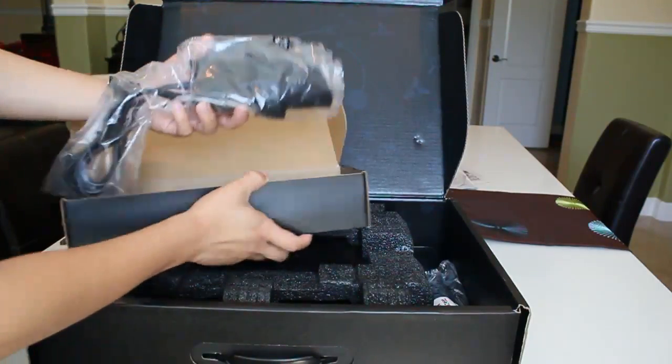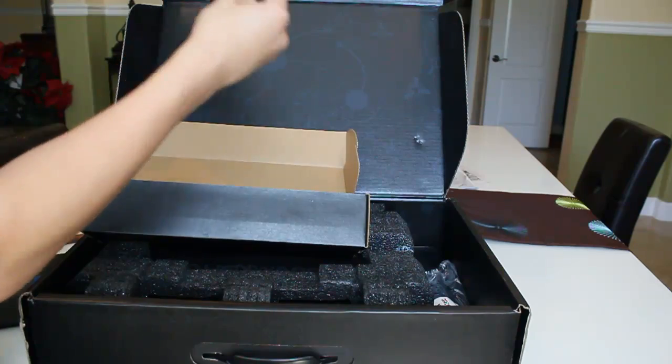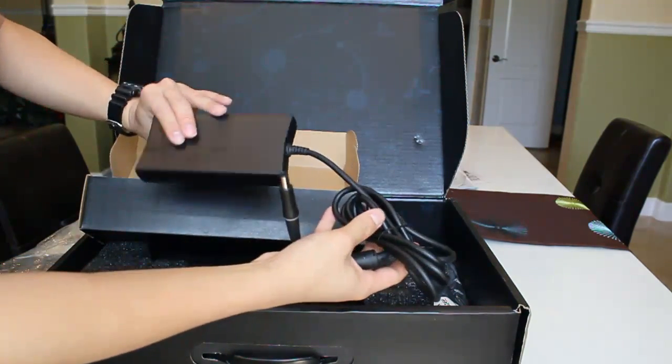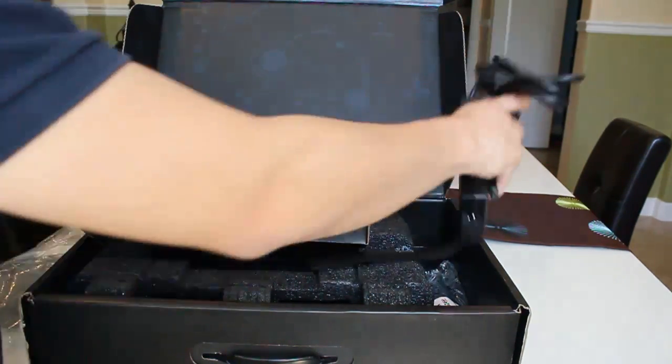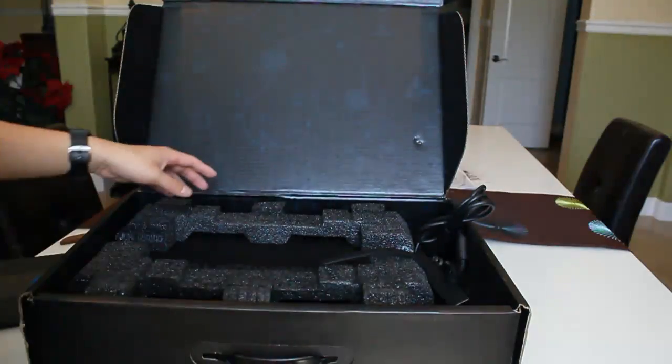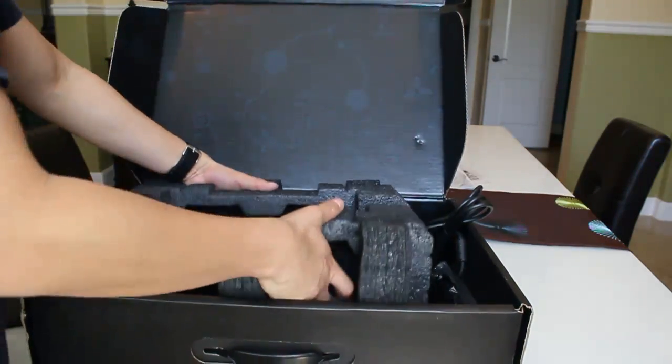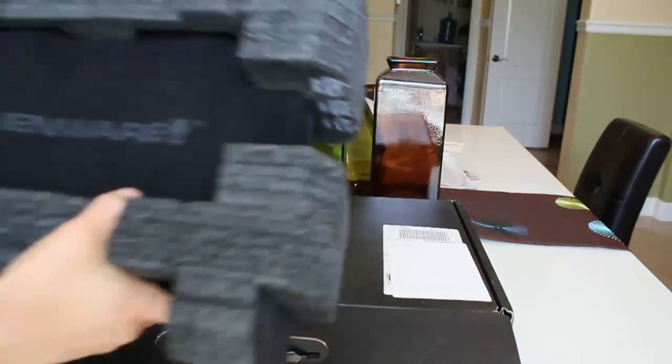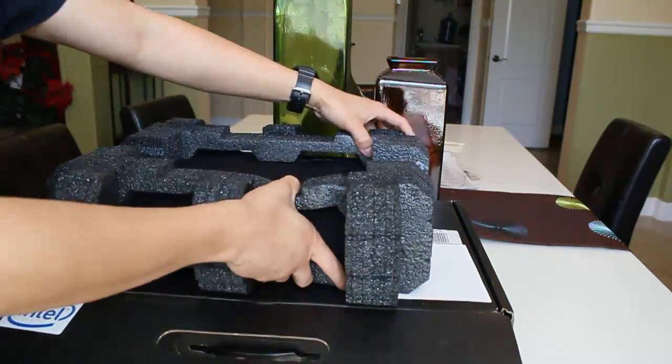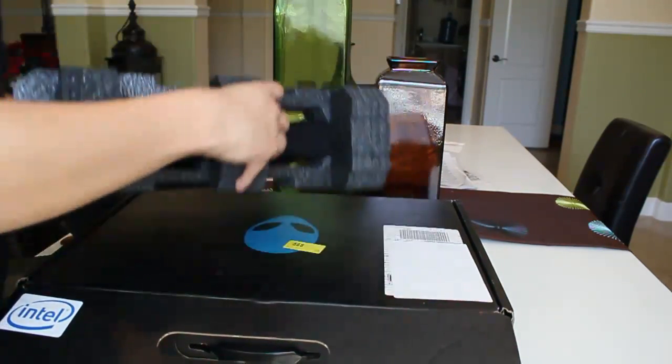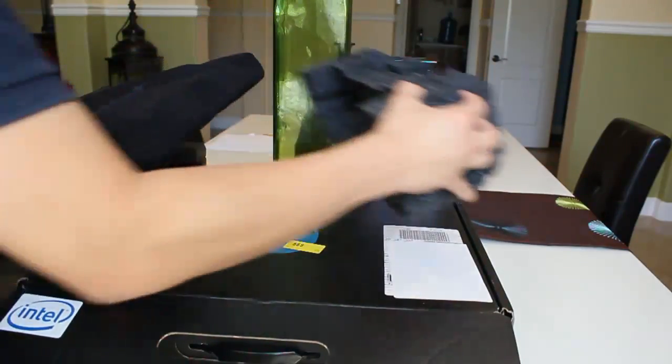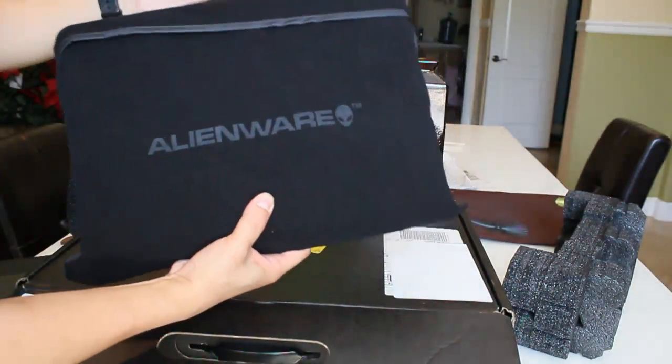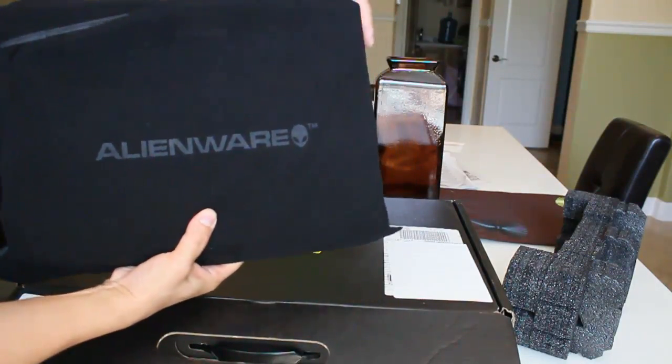As you can see, it does look like one of those Dell laptop power bricks because since 2006, Alienware became part of Dell Corporation. They wanted to go big with their supply chain, so they finally joined with Dell Corporation, but they still continue with their design, brand names, and technology. But they do have some Dell influences now.